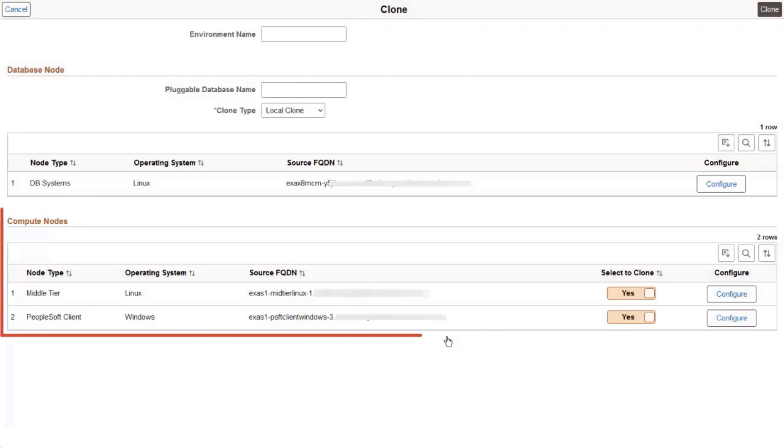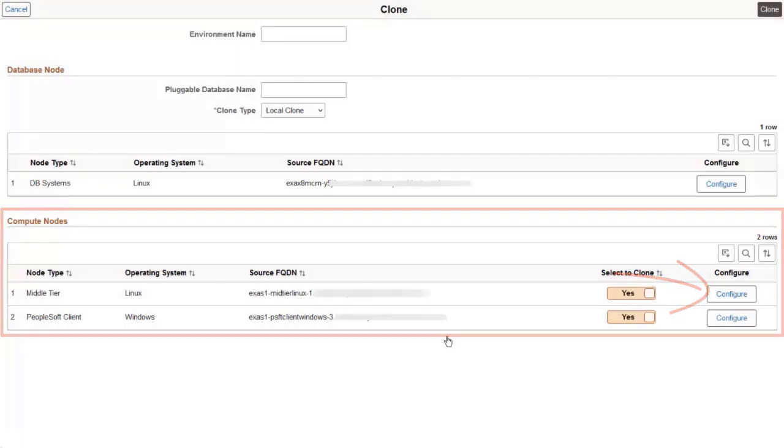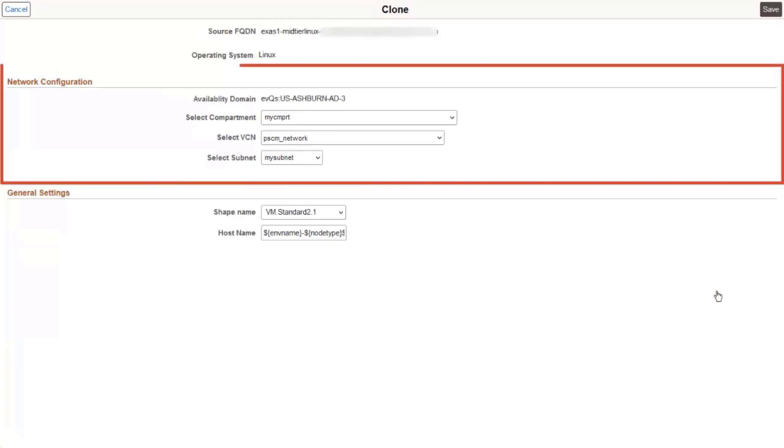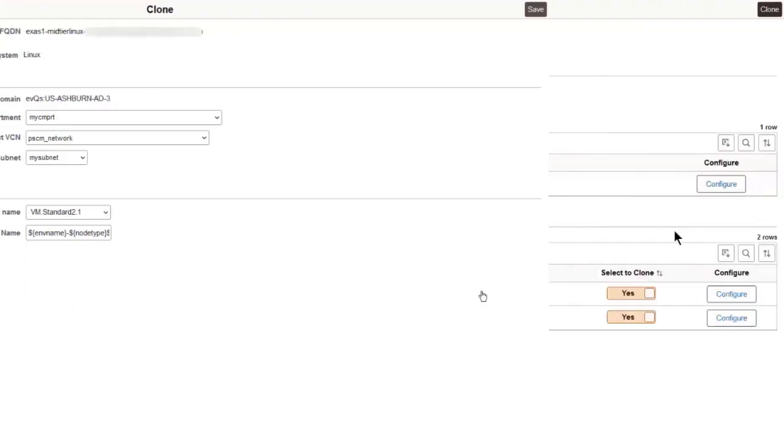Additionally, the configuration for compute nodes for cloned environments now allows you to select a VCN and subnet that are different from that of the source environment. You can change the network configuration for compute nodes for full tier, mid tier, and search nodes.